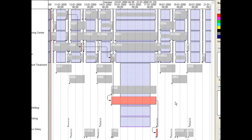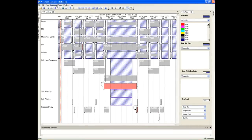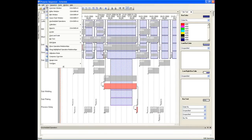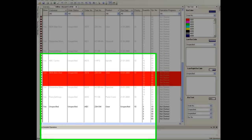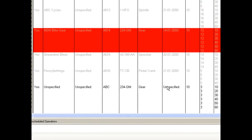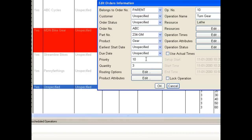We will now look at how changing the priority of this enquiry would affect the delivery. We will open the editor window to access the enquiry order. Change the priority to 1 and then reschedule.